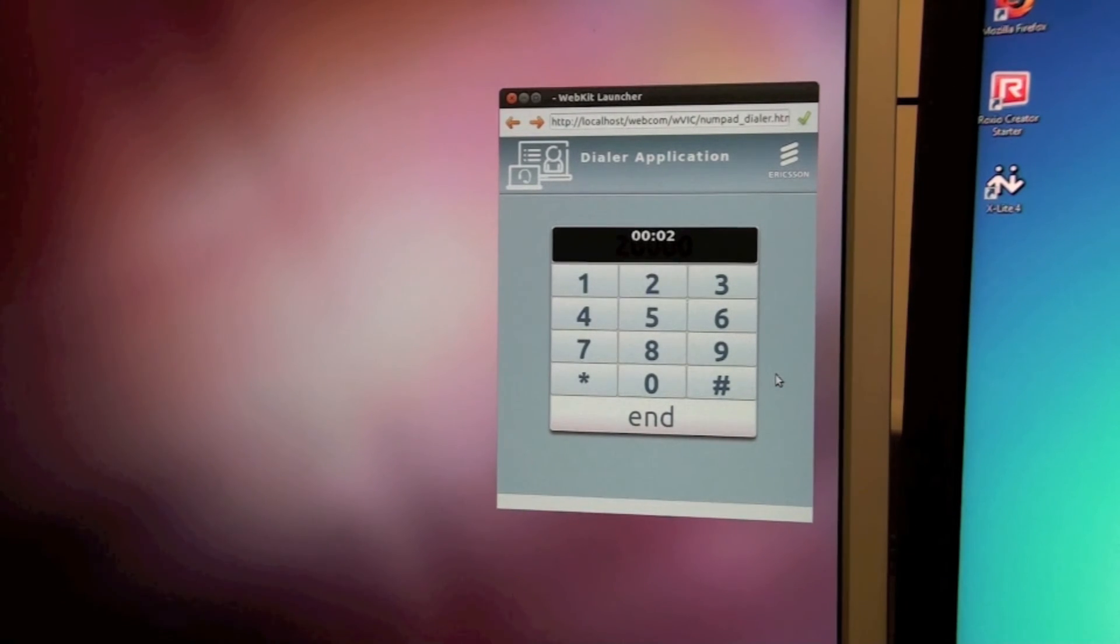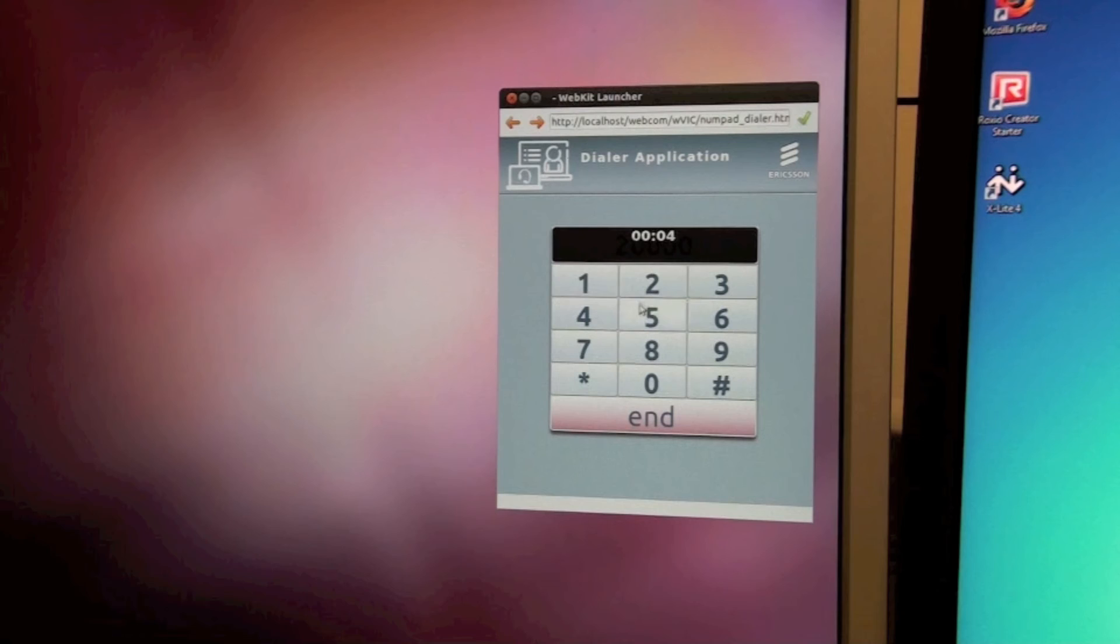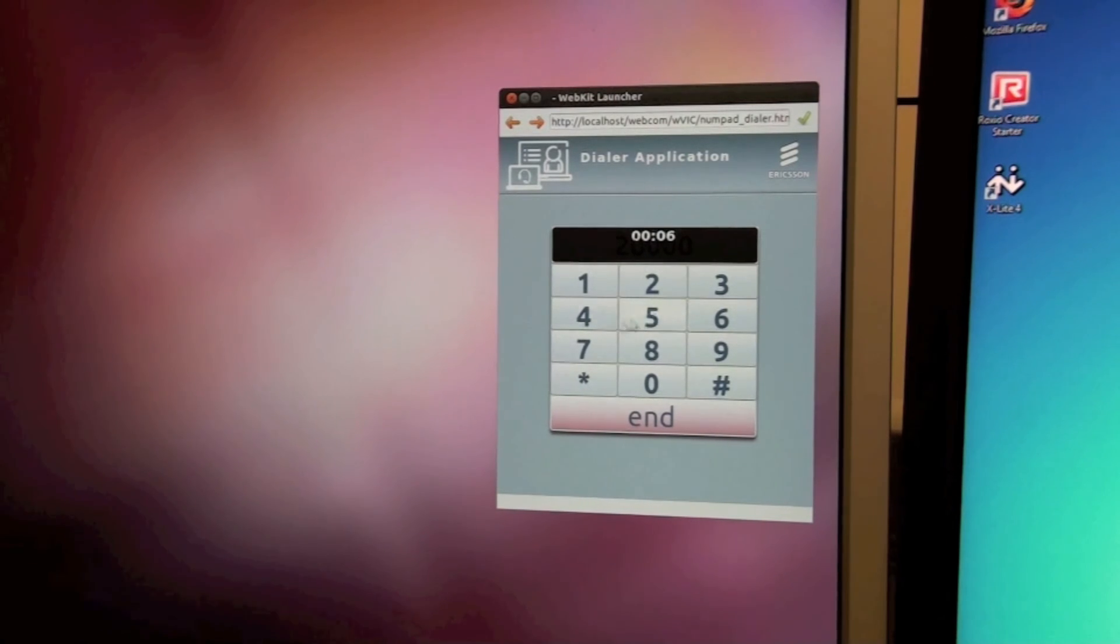Welcome to the Ericsson teleconference. Please enter your passcode or moderator code, followed by the hash.